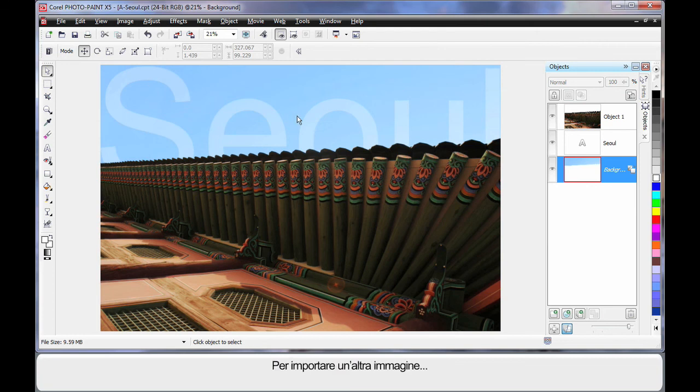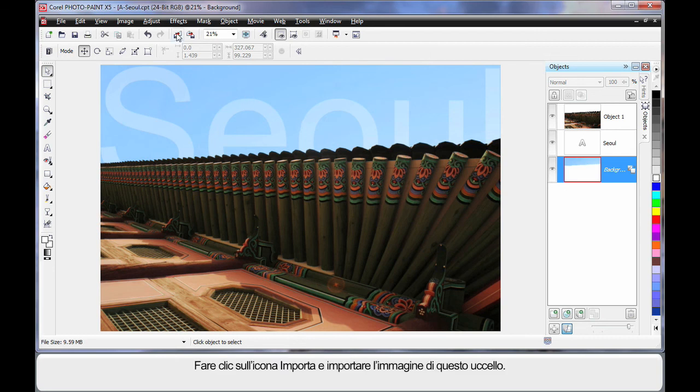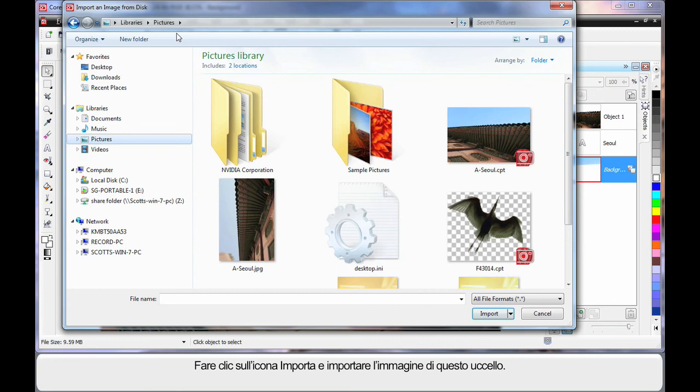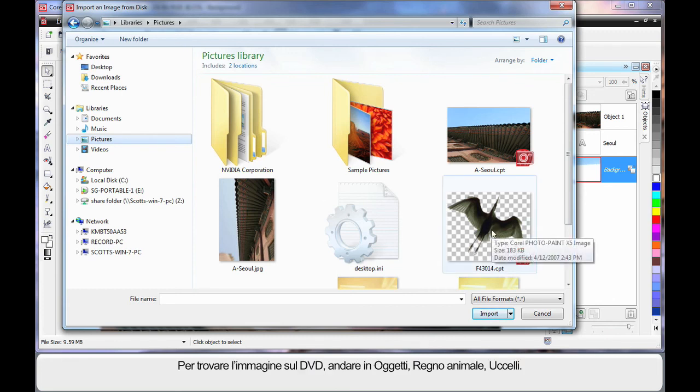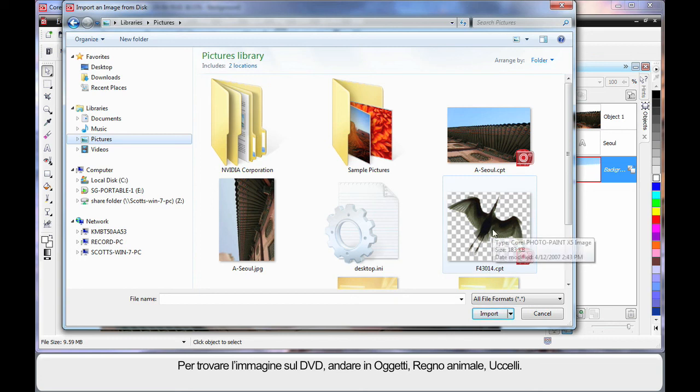And that looks quite good, doesn't it? Well we're going to do one more thing and import another image. So I'm going to come up here and click import. And I'm going to import this image here. Now if you want to get this from your DVD, it would be under objects, animal kingdom and birds. And that number is correct there.